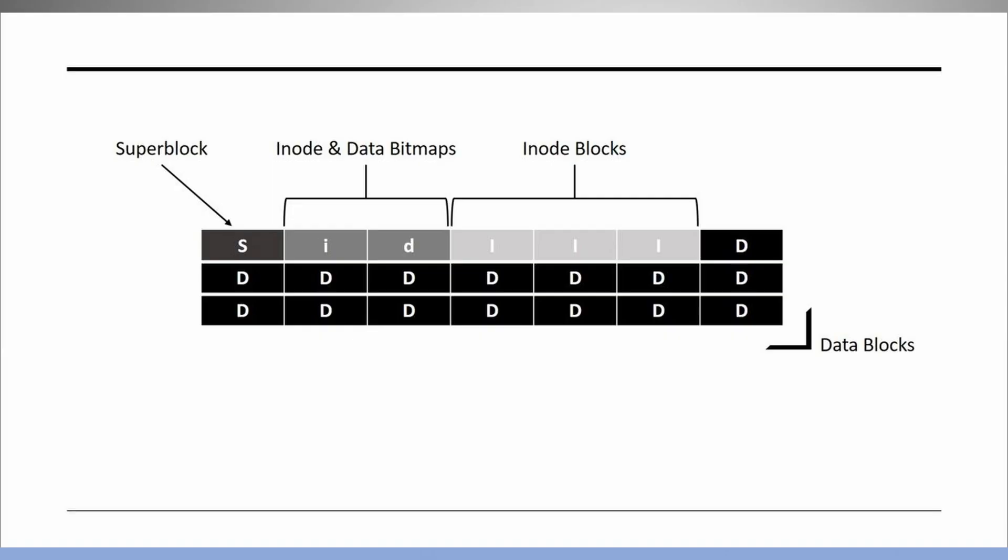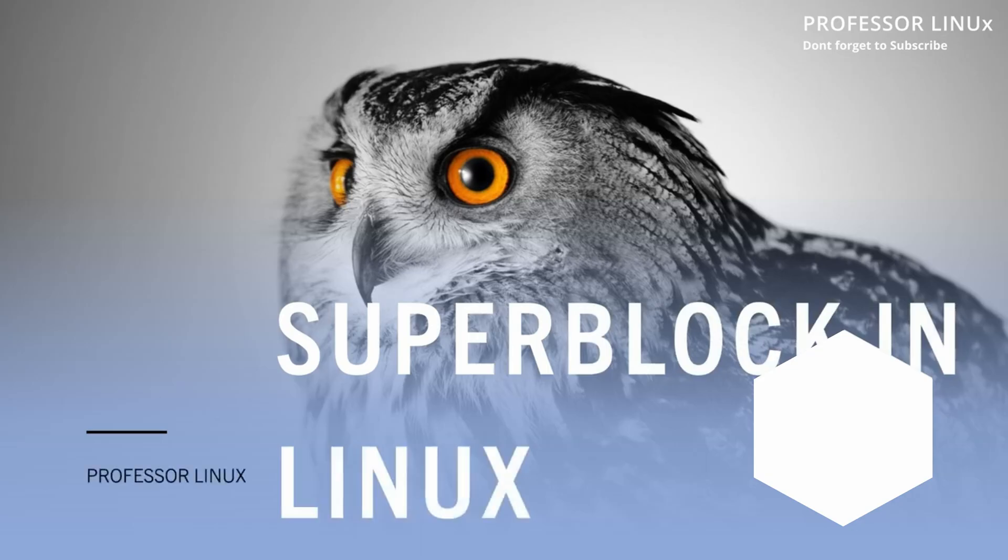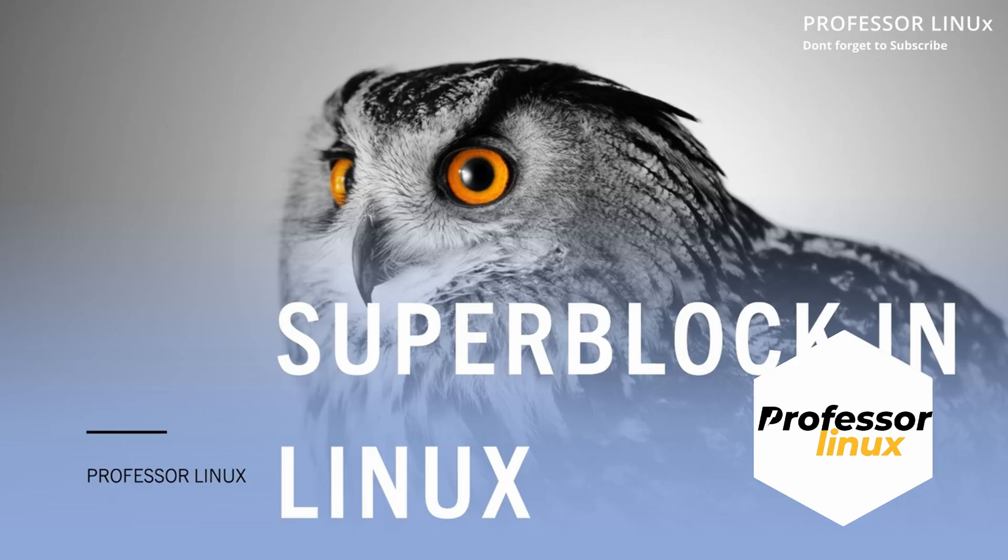By the end of the video, you'll have a clear understanding of what a super block is, the importance of it in the Linux file system, and how it works. So let's dive right in.